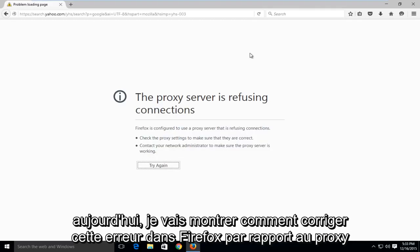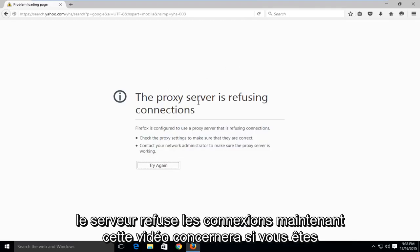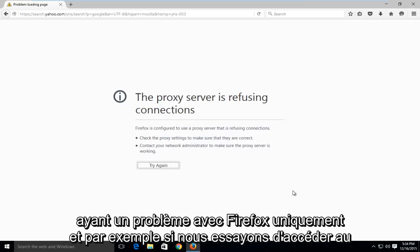Today I'm going to be showing how to fix this error in Firefox where it says the proxy server is refusing connections. Now this video will be pertaining to if you're having a problem with Firefox only.